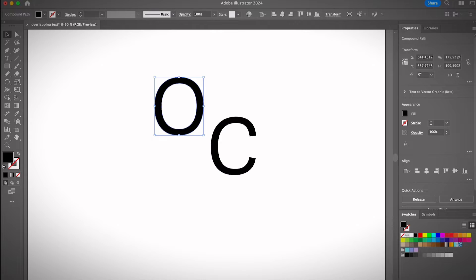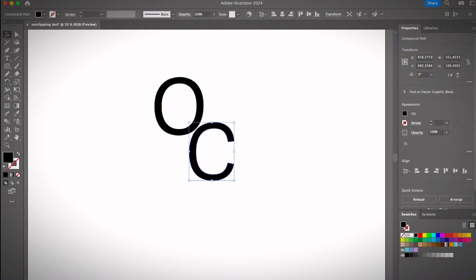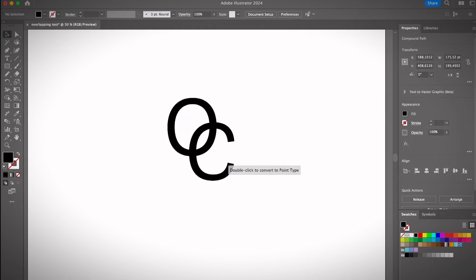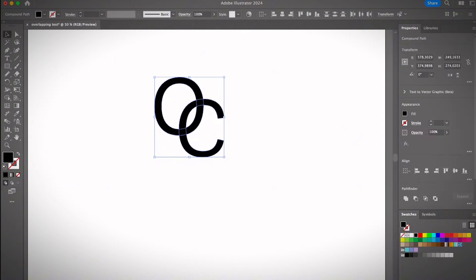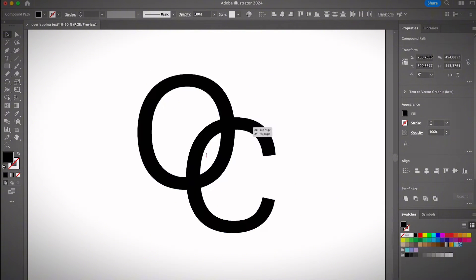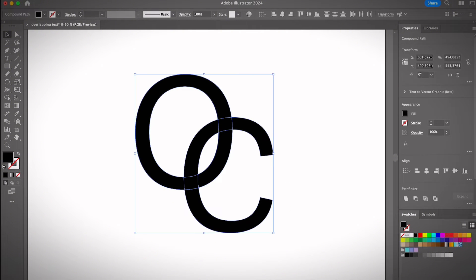As you can see, once you ungroup the text, you can move around the text to add the overlapping parts. Let me zoom in a little bit so you can see the area better. Let's say that you want to create a cut here for the overlapping text.